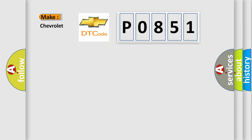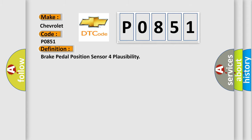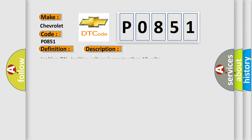What does the Diagnostic Trouble Code P0851 interpret specifically for Chevrolet car manufacturers? The basic definition is Brake pedal position sensor for plausibility. And now this is a short description of this DTC code.